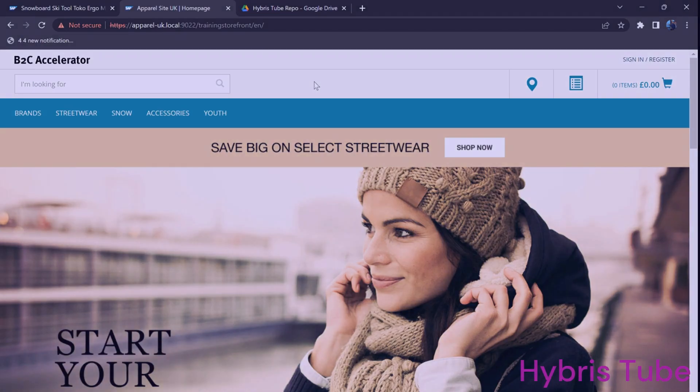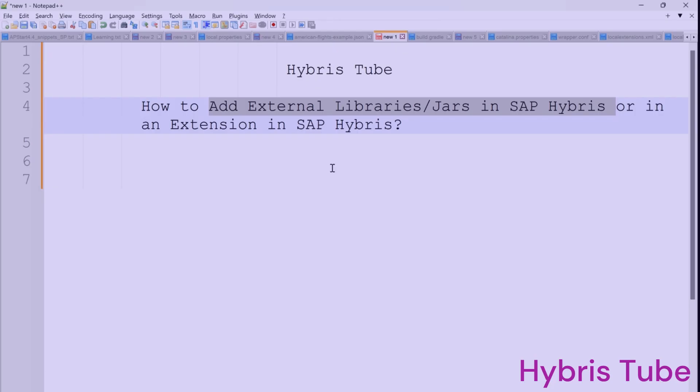Hello friends, welcome to the 83rd session of Hybris tutorial. In this session, we are going to learn a very important topic: how to add external libraries or external JARs in SAP Hybris in a particular extension. This topic is used very frequently in Hybris.